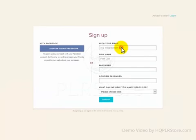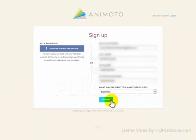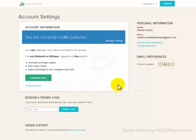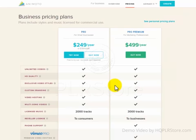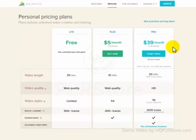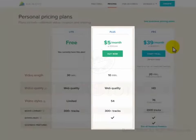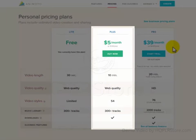Once inside, you will click on the Account tab. Once there, you will upgrade your account, then click where it says 'see personal pricing plans.' Here you will pick the Plus pricing plan, which will be more than enough right now.